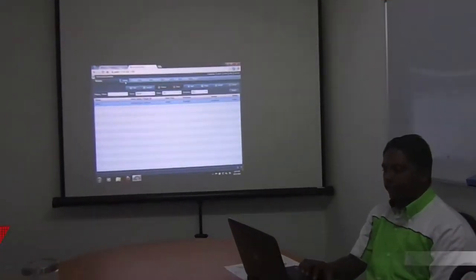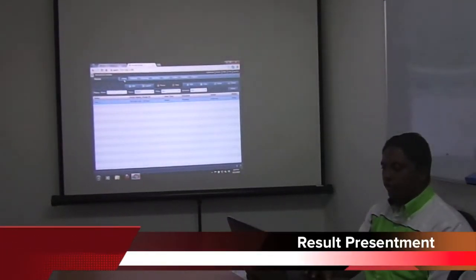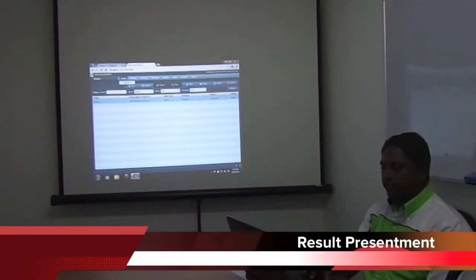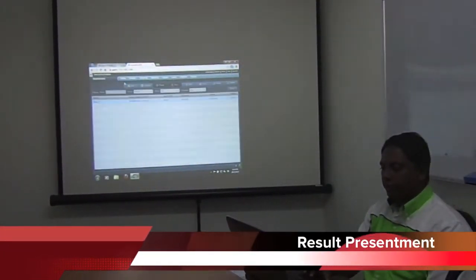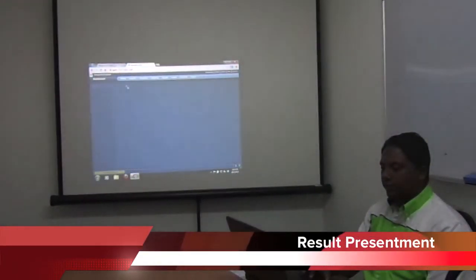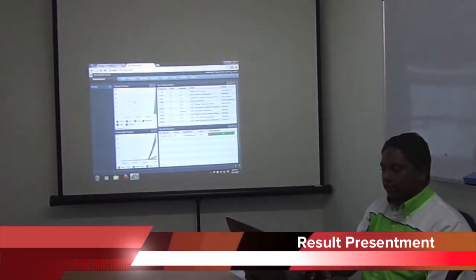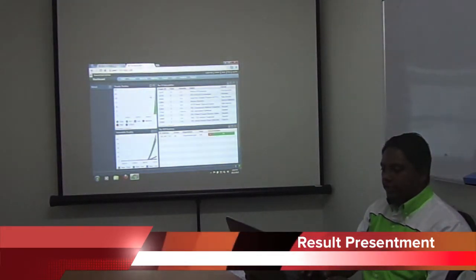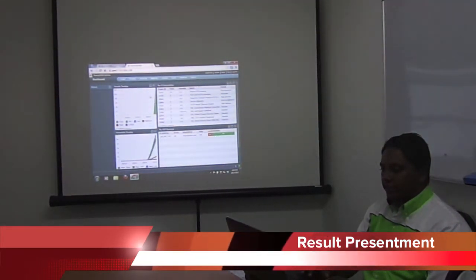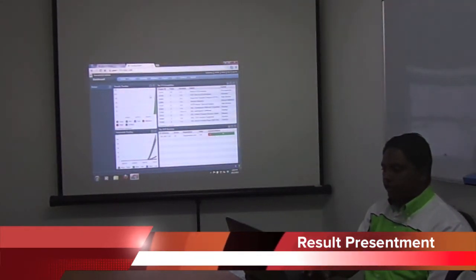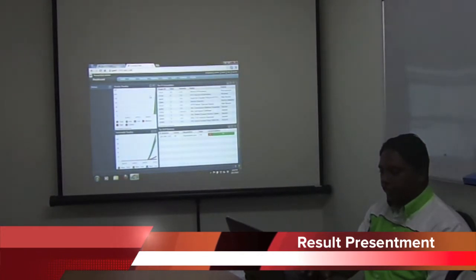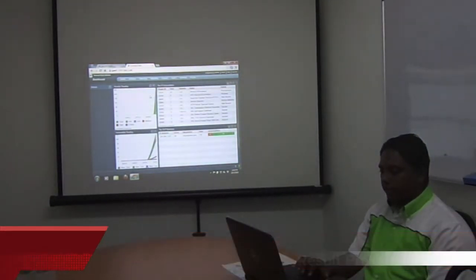After the scan is finished, you can go to the home tab and then select dashboard to see the result. This is the result. You can see stability trending, top vulnerabilities, vulnerabilities trending, and top IP sourcing.